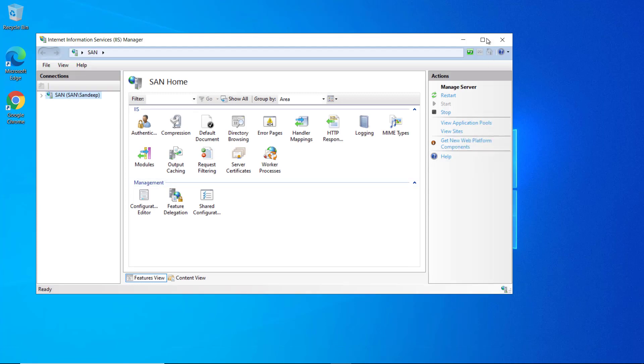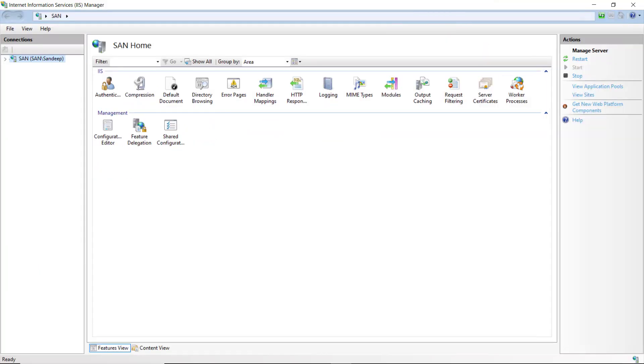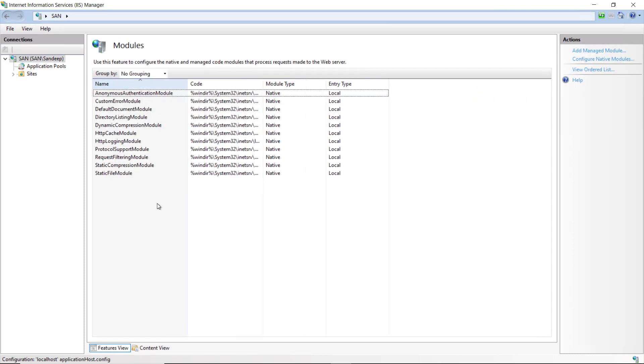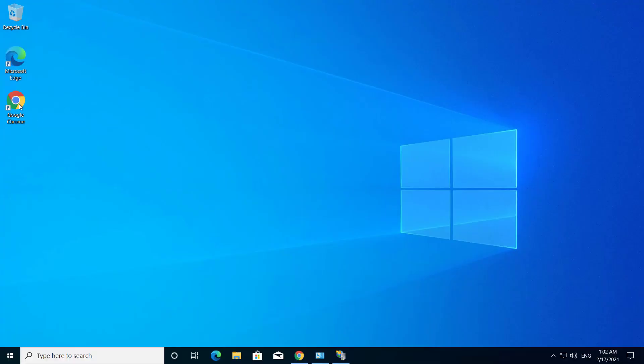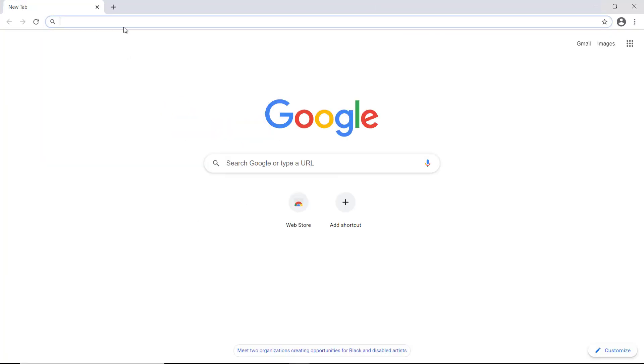By default IIS is not configured to host ASP.NET Core applications. Click on modules. If you can see ASP.NET Core modules v2 here in the list, you do not have to install anything. But if it is not available in the list, you need to install hosting bundles from Microsoft website.